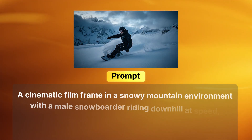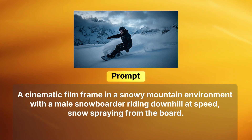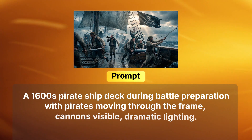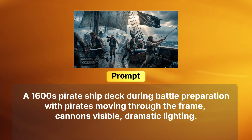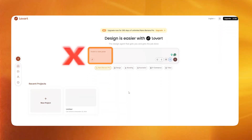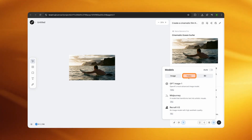Only move forward once the image feels like a real movie frame. If it's not right, adjust the text, upscale it, or refine individual elements — never rush the image stage. For the snowboard video I used: 'A cinematic film frame in a snowy mountain environment with a male snowboarder riding downhill at speed, snow spraying from the board.' For the pirate video: 'A 1600s pirate ship deck during battle preparation with pirates moving through the frame, cannons visible, dramatic lighting.' A strong base image reduces regeneration loops by 70 to 80 percent. If the image is right, the video works on the first or second attempt. If the image is wrong, you'll regenerate ten times and still get artifacts. Never ask a video model to invent a new pose — if the action changes, generate a new image.